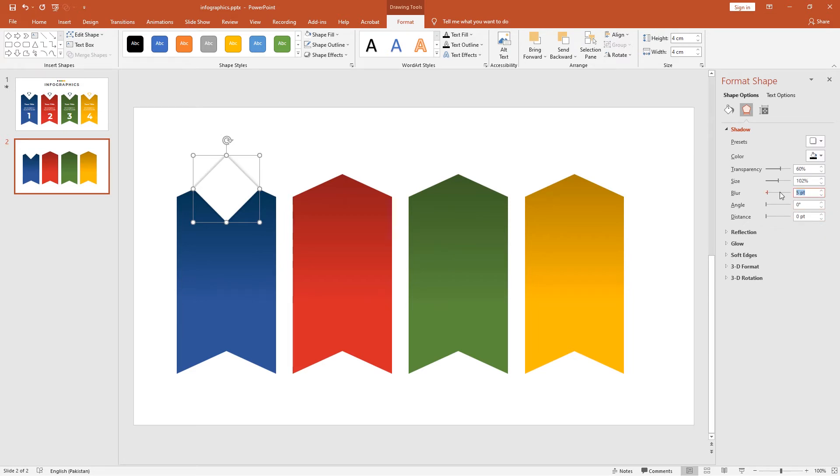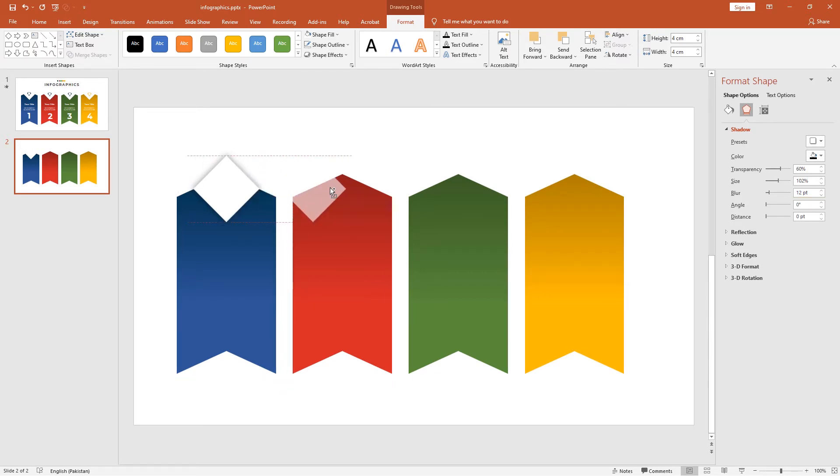Change the blur to 12 points, and duplicate this three times by holding the Shift key.